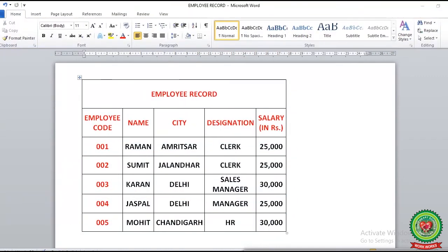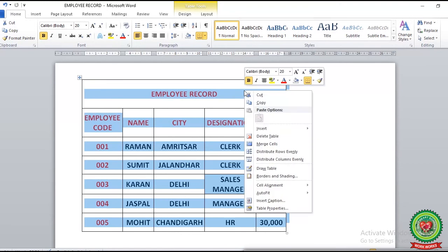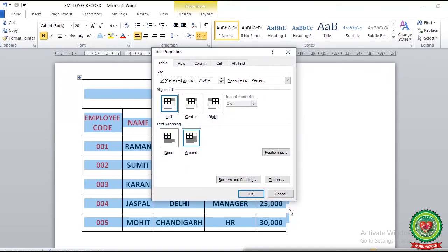We can also open the Table Properties dialog box using right-click. First, select the table from the table move handle, then right-click on the selected area. You can see the last option: Table Properties. After clicking on Table Properties, the Table Properties dialog box appears on your screen, and you can make changes according to your requirement.